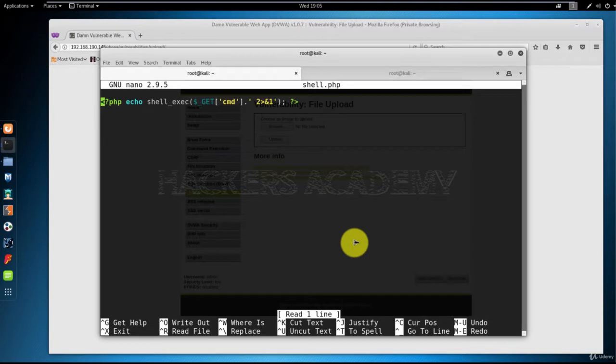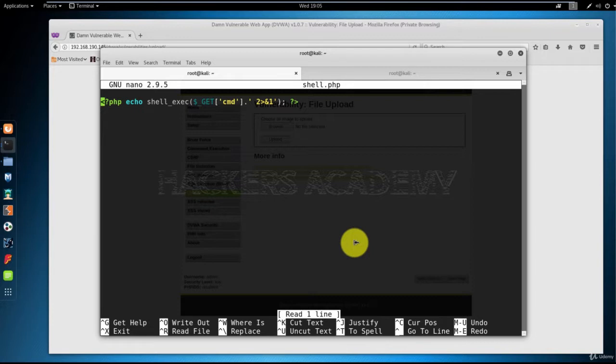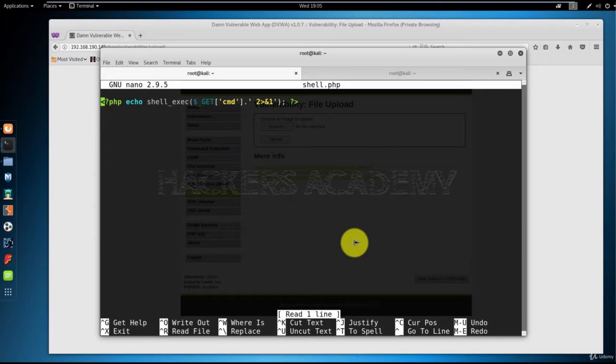I'll paste this code here. This code is basically a PHP script that when I interact with it, it will allow me to execute and run commands on the underlying operating system. In other words, if I manage to successfully execute the script and access it, I will be able through the script to run commands on the operating system and interact with my target's OS. Let me go through a little bit of details on what this command does.